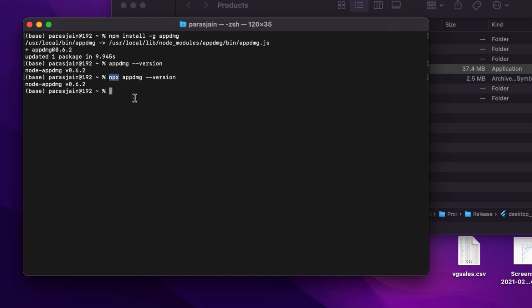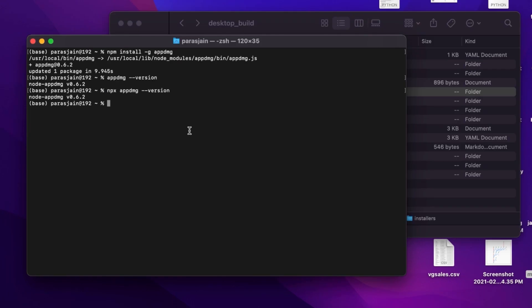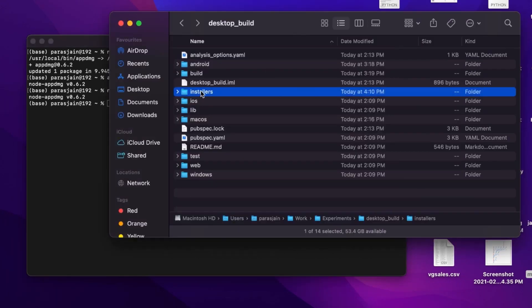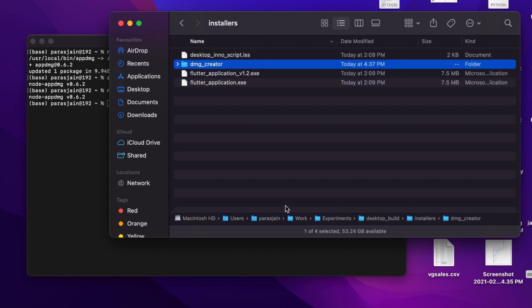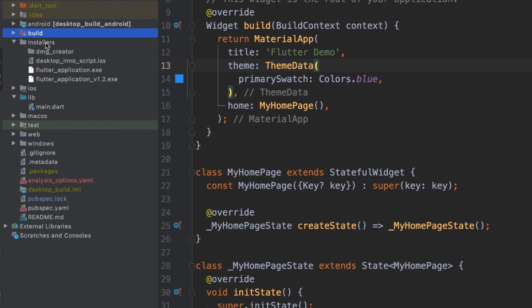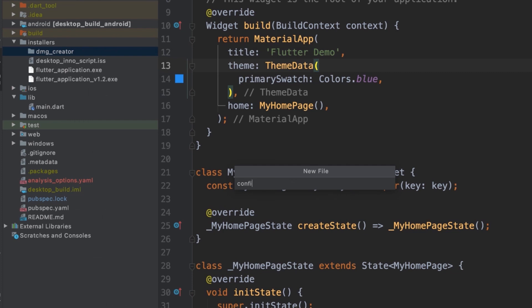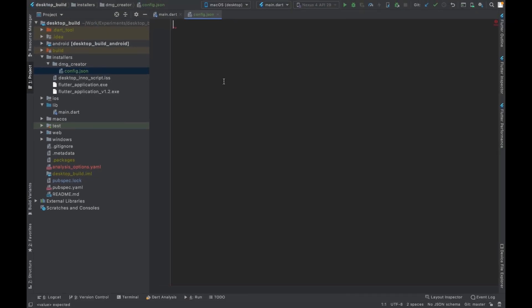Now let's move to the application root directory. I have an installers folder here from the previous tutorial where we created the .exe setup for Flutter Windows apps. We'll use this folder to store all scripts and files for creating executables. I'll go into this folder and create a new folder called `dmg-creator`. Then in Android Studio, inside that folder, I'll create a new file called `config.json`.